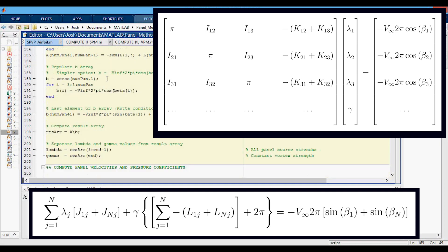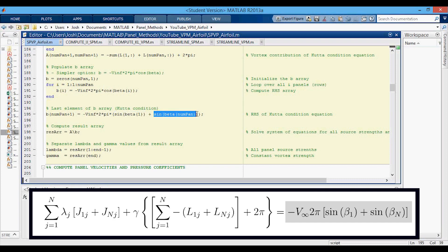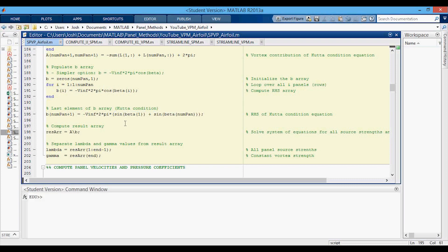Then we're going to move to the right hand side and populate the B array. This is the normal one that you've seen in the other videos. Then we want to populate that last value, or the last element of the B array with the Kutta condition equation. It looks very similar, but now we have the first panel and the nth panel in here. Then we're going to compute the result array in the same way that we did before by just solving this matrix system.